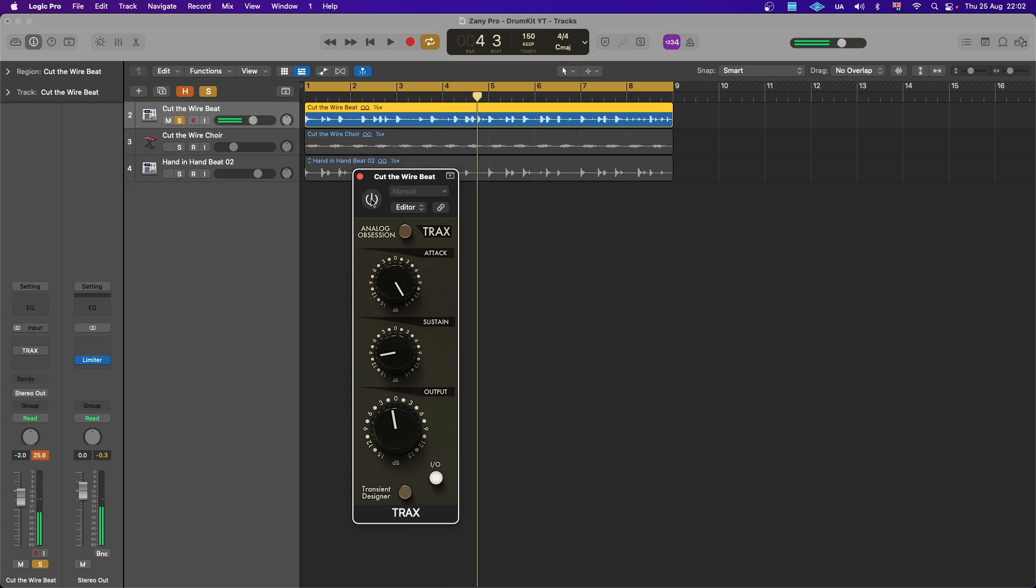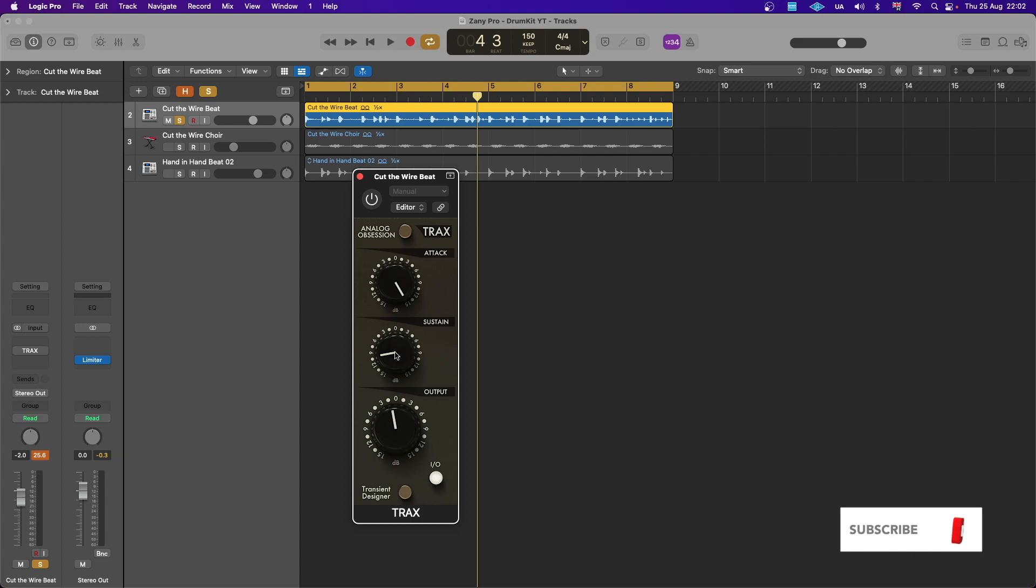As you notice, going minus is actually sort of cleaning up that kick and also making it sound less roomy and reverb-y. So it all depends on what you want to achieve.